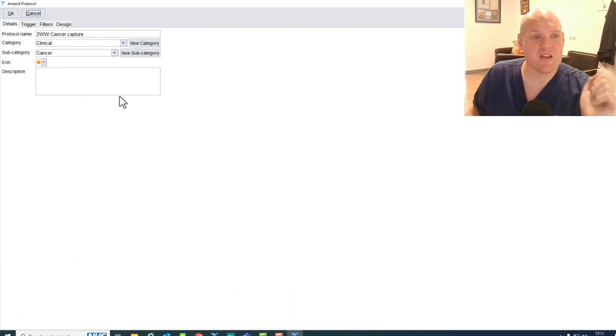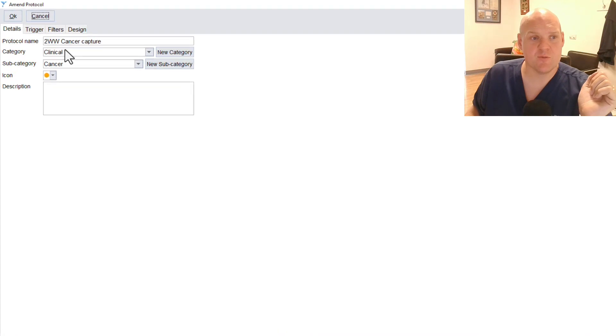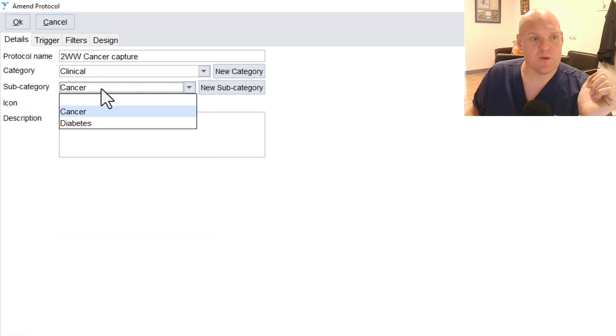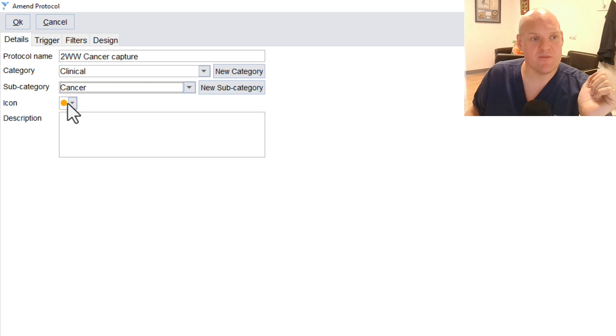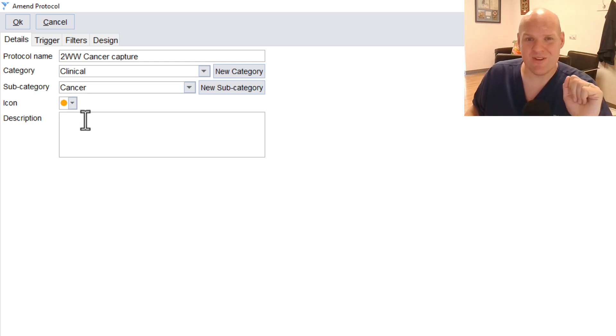So this is the first page. This is your details about what's going to happen from here. I've just put it in. I've got a category of clinical, and then just put a subcategory of cancer. And we've got the same icon, so we can tie it all together. And we might want to add in a bit of a description.